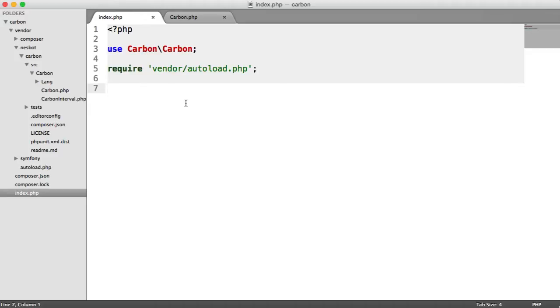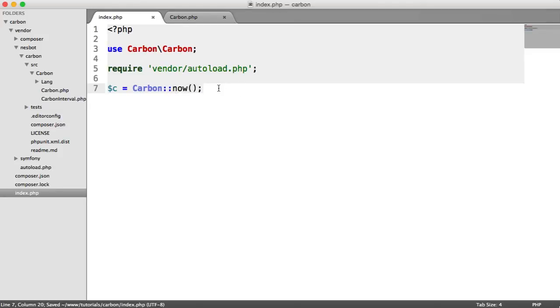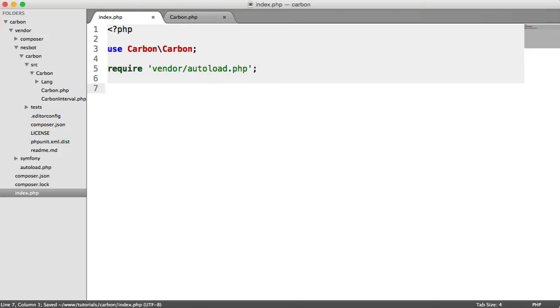You might be thinking, well, why is this useful when you can just do something like C equals new Carbon and pass in a date, or use the static now method? Why would we need to use setters?